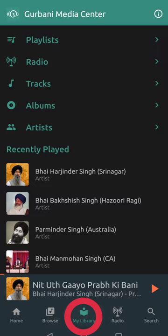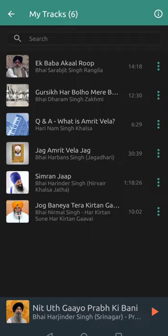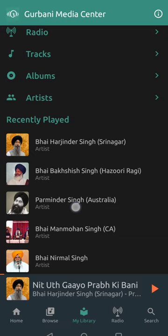One of my favorite things about this app is the My Library feature. Beyond showing recently played tracks, you can also add tracks to your library. Shabads that you've listened to or liked — just press the heart and they appear in this list so you can go back and replay them again and again without having to search for them all over again.